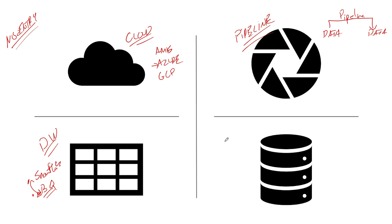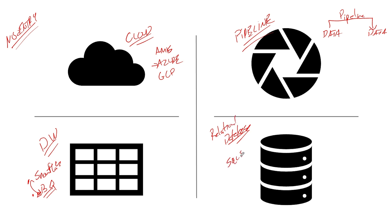And the last thing is you're going to need a database. And now you're thinking, well, data warehouse is a database. Yeah, this is a relational. You're going to need a relational database. Most of you know I'm a SQL Server guy.